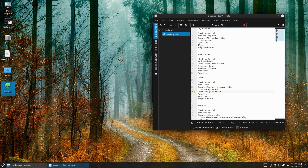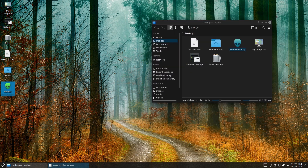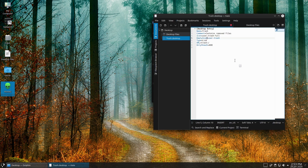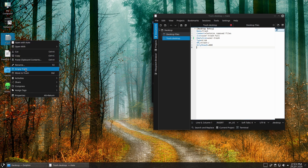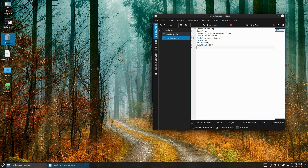Let me check my trash icon — user-icon-trash-full. That's why it wasn't showing the empty state: I had an error in my line for that. Let's open up our trash.desktop file in Kate and fix the icon line. Save that, and now we have the correct icon. So I had an error in my line of code — I'll make sure that's updated in the blog post.